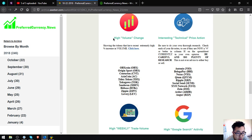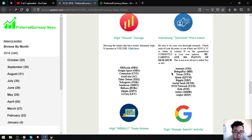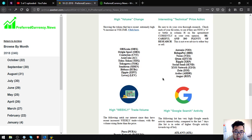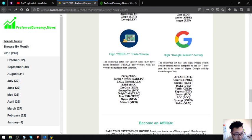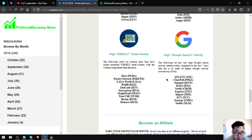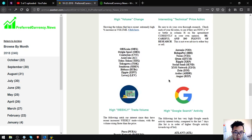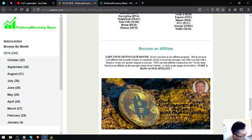Also found here are the high volume change tokens which are OBX Coins, Origin Sport, Centaurion, Ish Coin, Hydex Coin, Tokugawa, Cindron, Bitpace, Zippy, and Leveraged. Also shown here is interest and technical price action tokens or coins: Ontology, Beluga Pay, Nexus, Qtum, Ripple, Social Send, XYO Network, Join, Ardor, and Augur. Next one are the high weekly trade volume tokens or coins which are Pure, Pareto Network, Lala, BAB, Zen Cash, Encryption, Origin Trail, True USD, Bytom, and Monaco. The next one is high Google search activity which are Atlant, ClearPoll, Sentinel, Data, Verify, Expertise, Impact, ETC, Synergy, and Stellar.